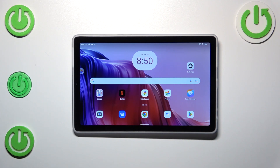Hi everyone. In front of me I've got the Lenovo Tab M9, and let me share with you how to reset network preferences on this device.